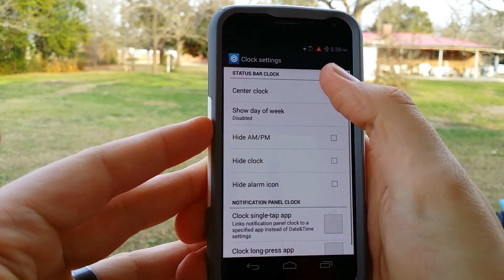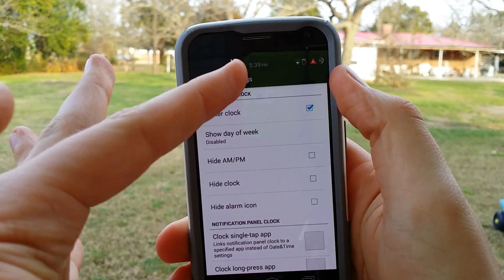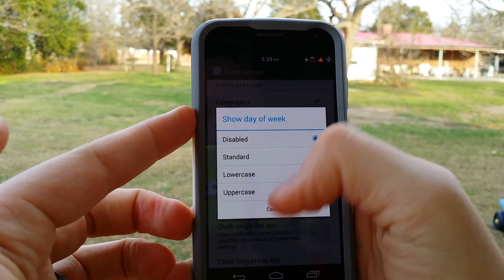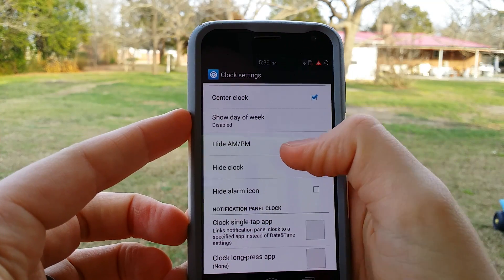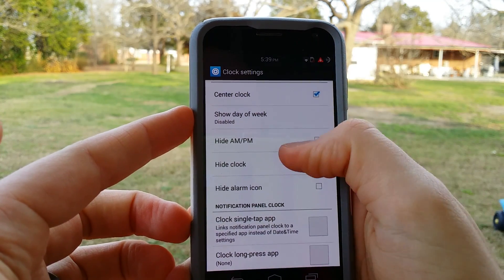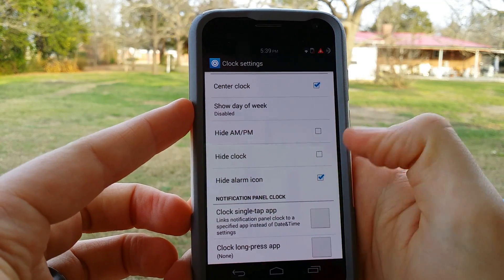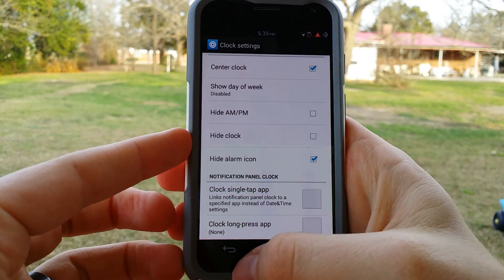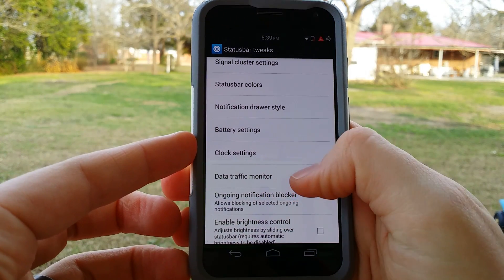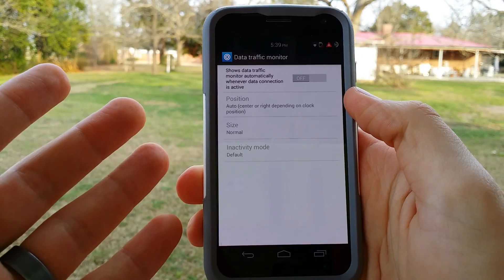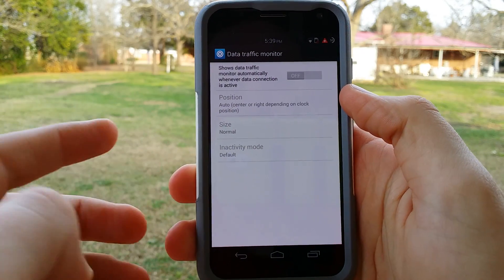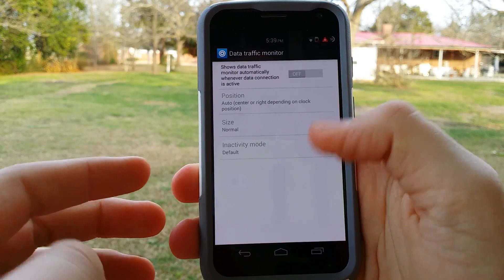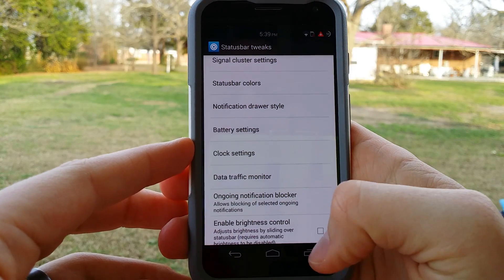Clock settings — let's select circle clock, and as you can see it automatically puts it in the middle. You can show the day of the week if you want to. You can hide the AM/PM or hide the clock altogether. I like to hide the alarm clock because if I have it activated I just know it's already on. Data traffic monitor — this is definitely good if you are on a tiered data plan, and you want to see the kind of traffic you've got going on, or just want to see the speeds. I don't particularly like that option.